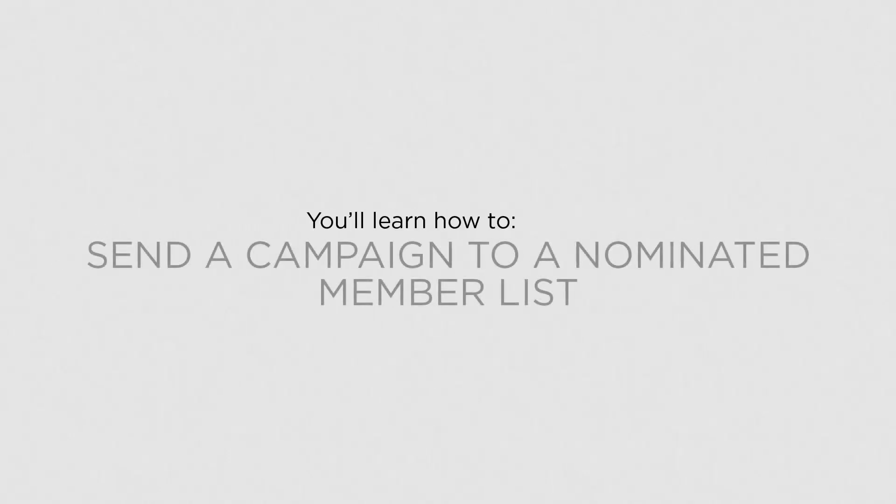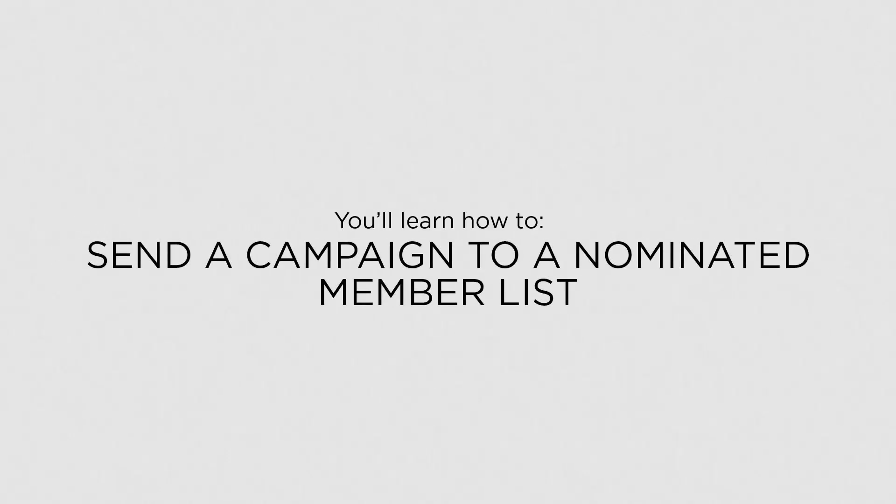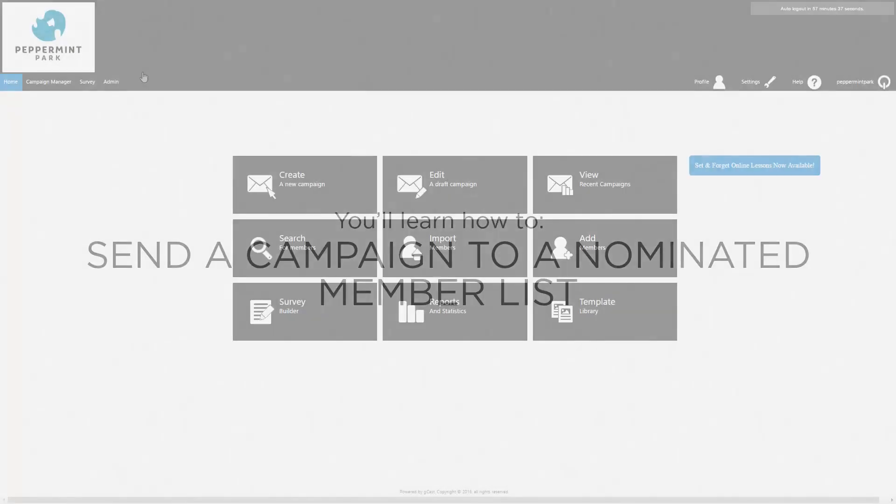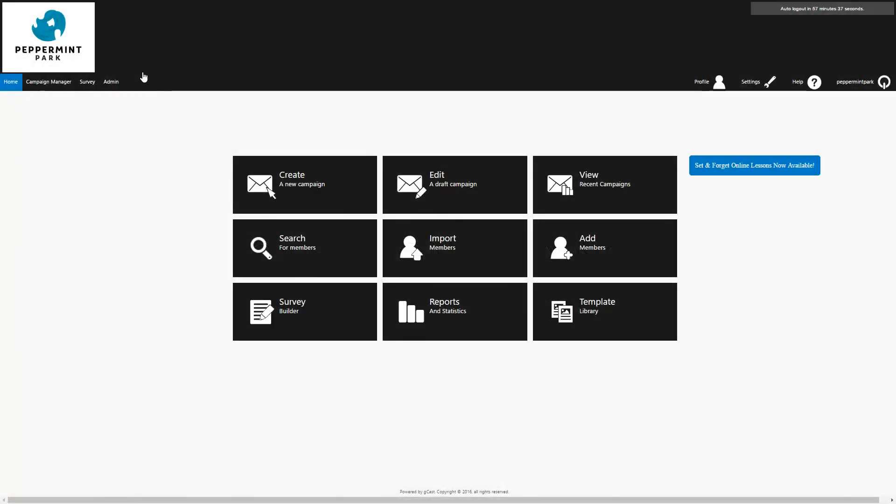In this lesson, you'll learn how to send a campaign to a nominated member list. Once you've got a template set up, you can use your template to create an email campaign. It's important to remember that a template is just a layout design, which is the first step to creating a campaign.